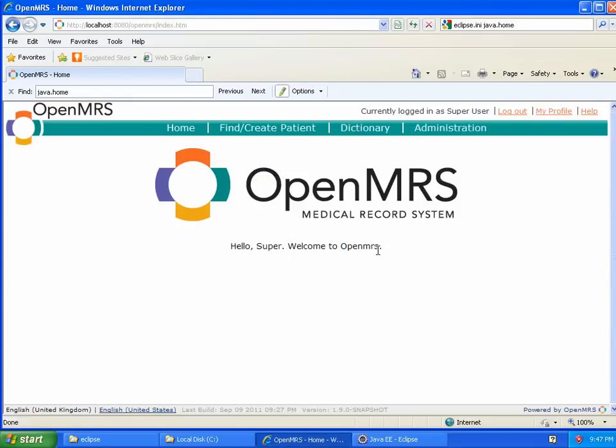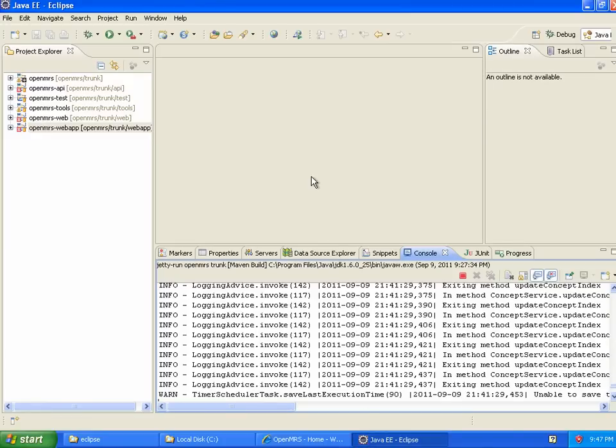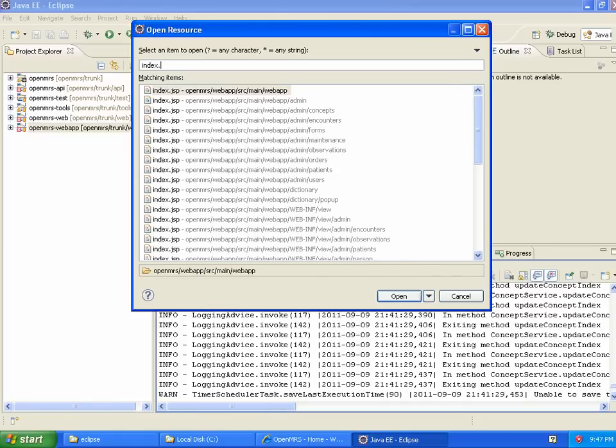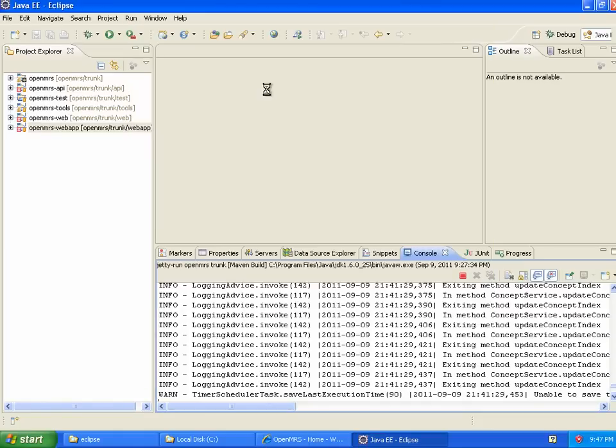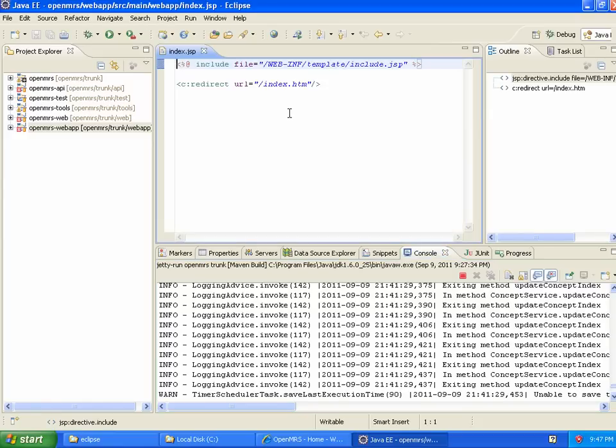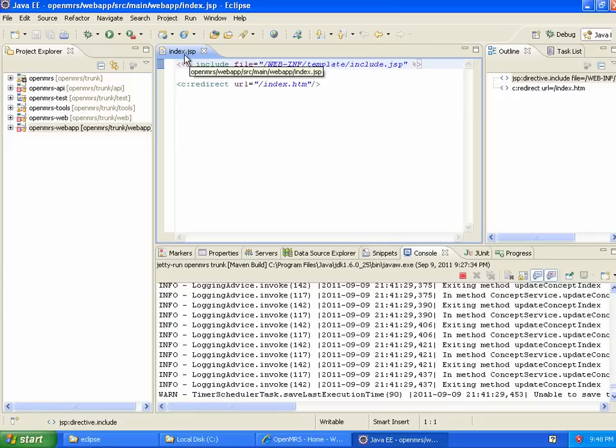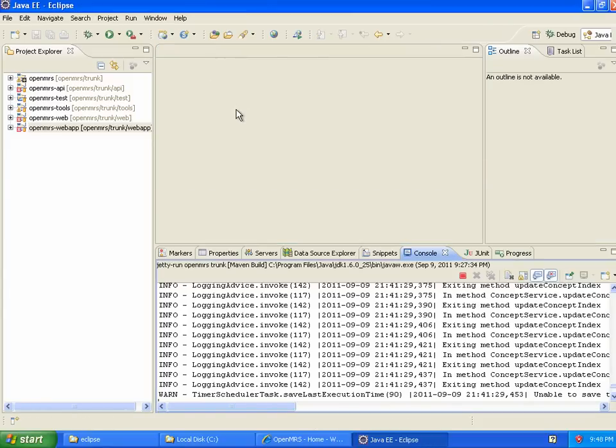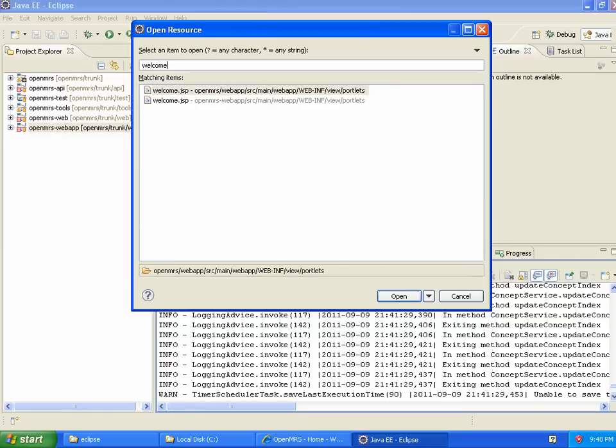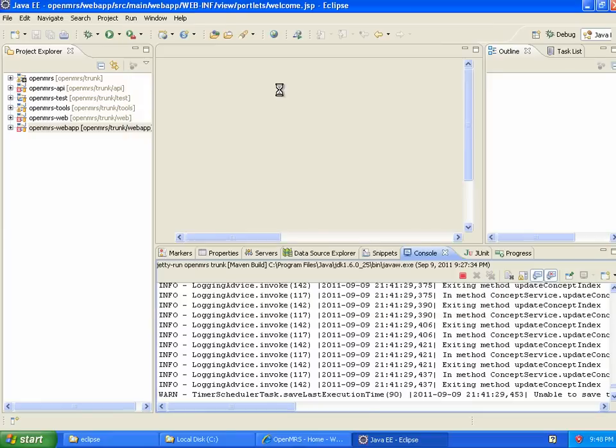So I'm going to go back over here and I'm going to open up, hit Control-Shift-R, and I'm going to find index.jsp, and I'm going to choose this one here, the root one in WebApp. Whoops, sorry. It looks like this actually redirects to another file, so this is not what I wanted to open up. Let's go with welcome.jsp, which is one of the portlets that's included on that page. So I'm going to open this file up.